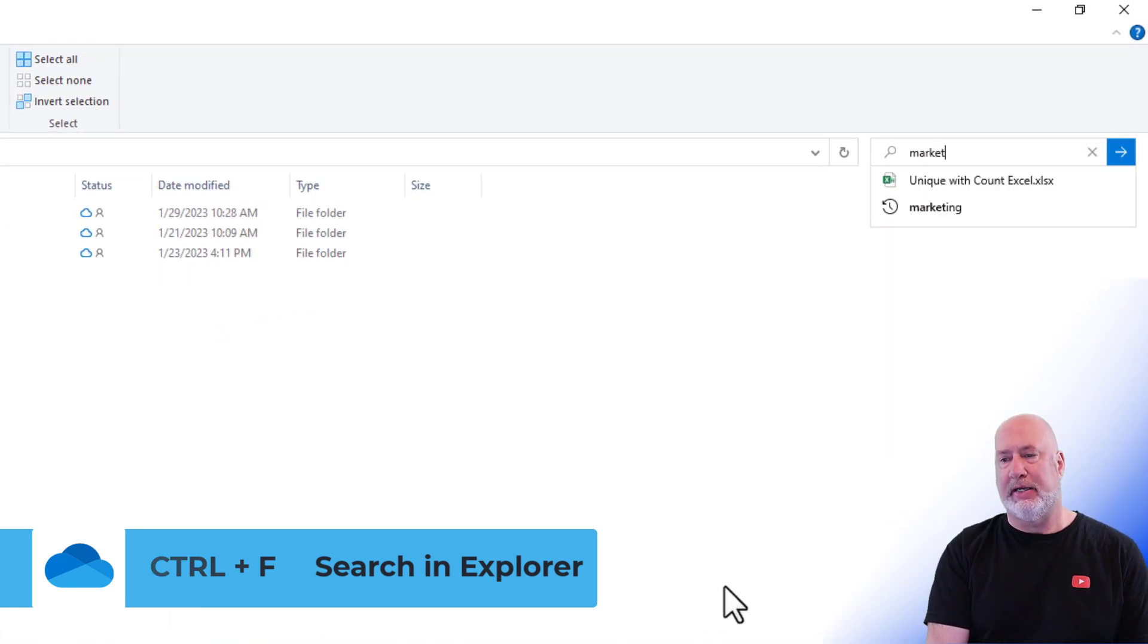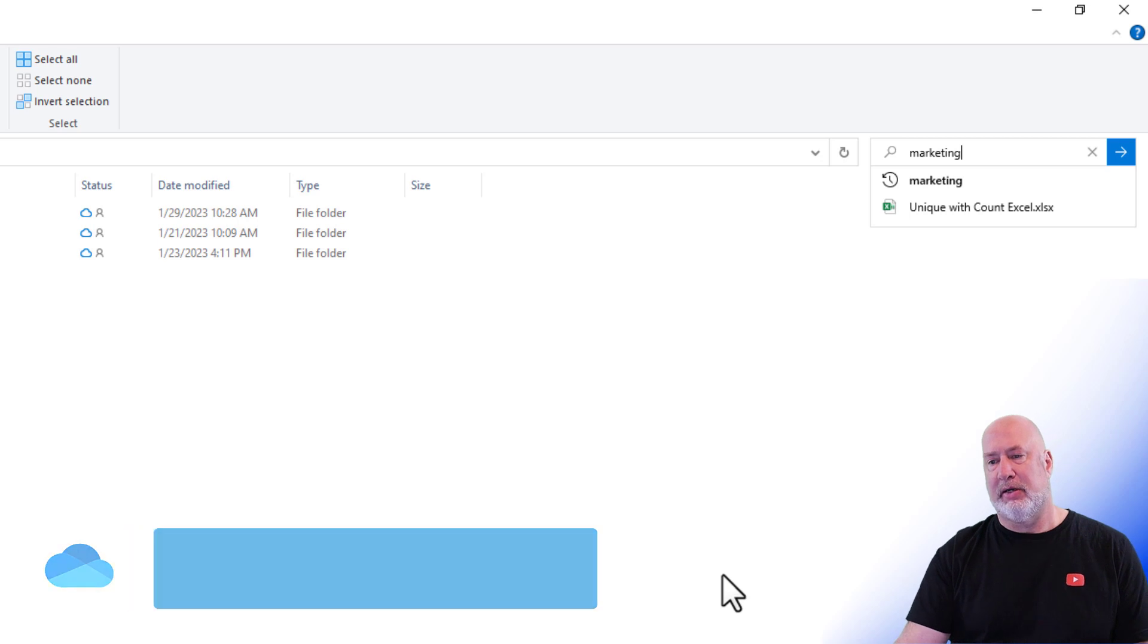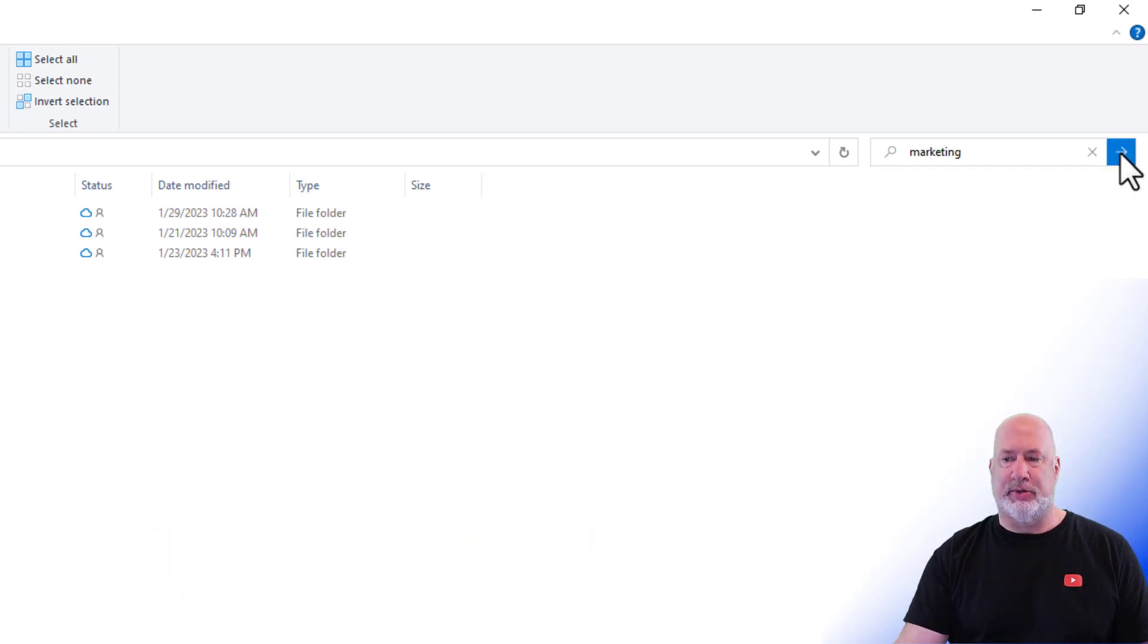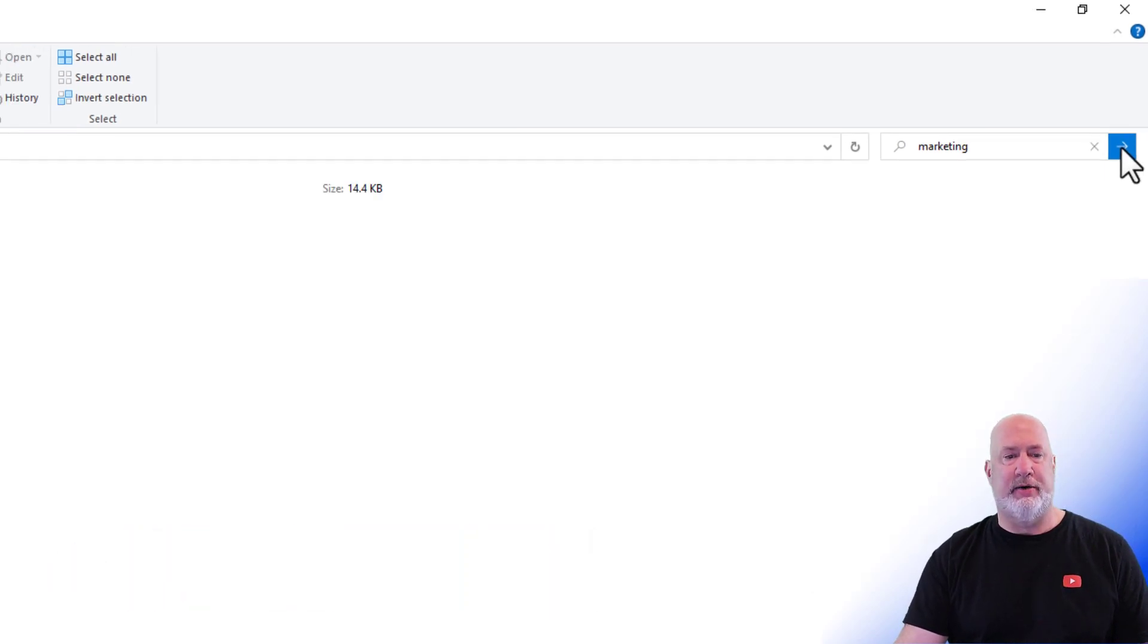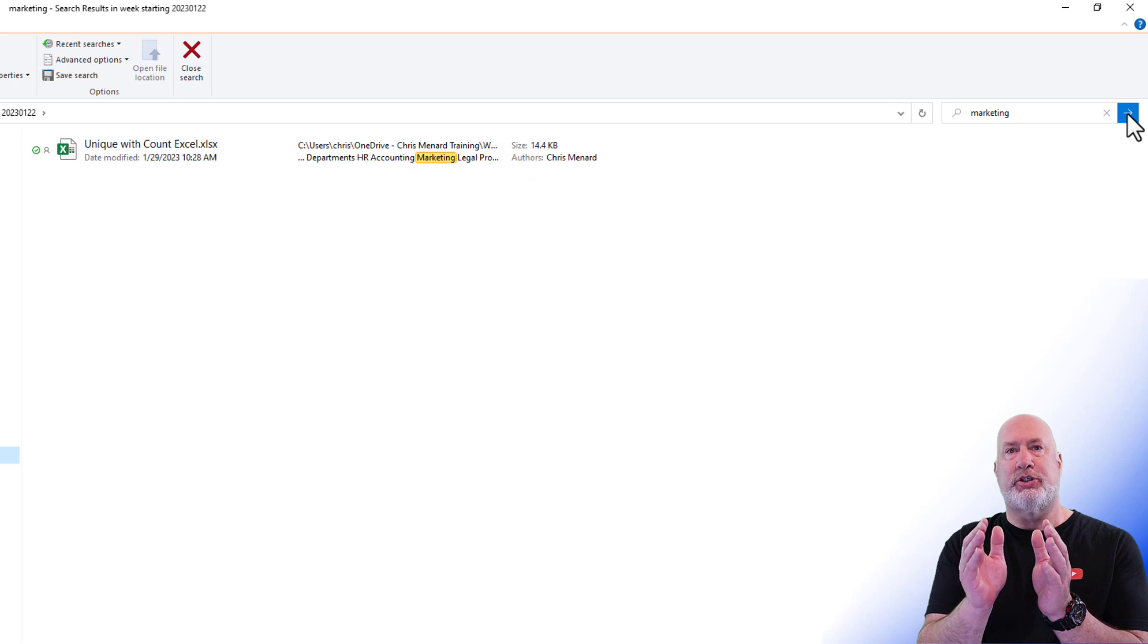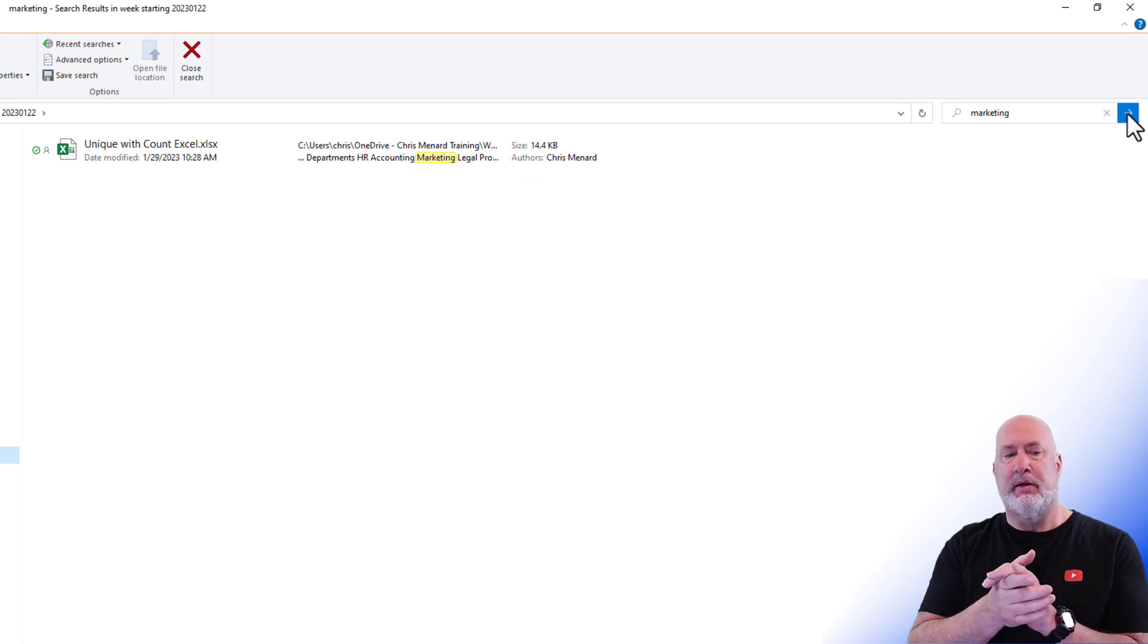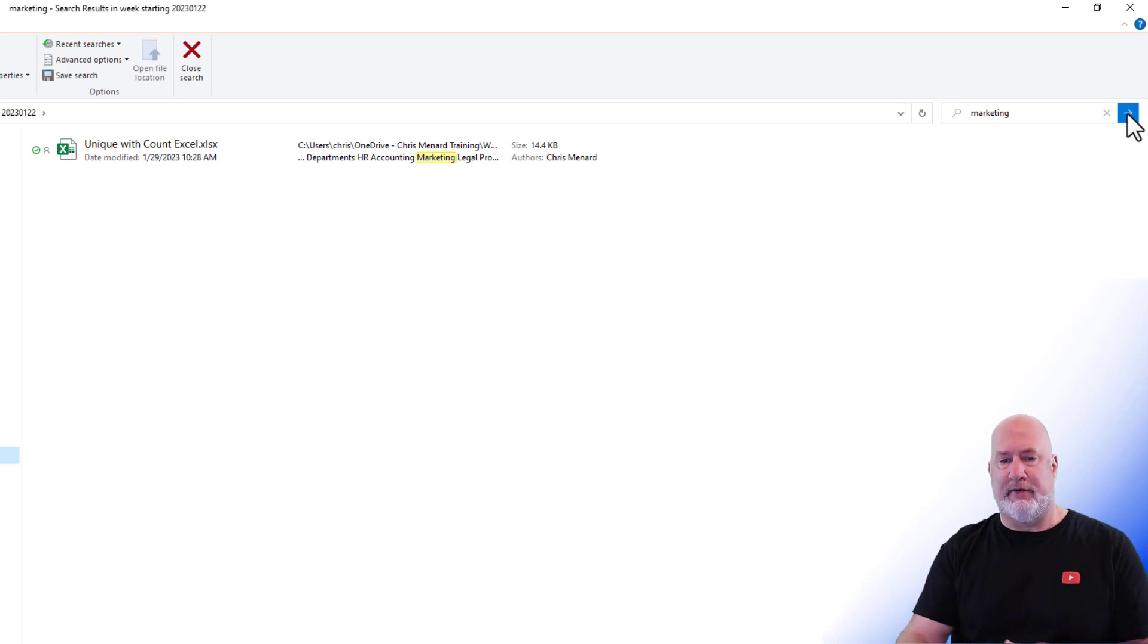I'm going to type in marketing because I can't remember the name of the file. And look, there is the file right there. I can also hit search here. It's searching only for that folder that I was in. And there is that file right there.